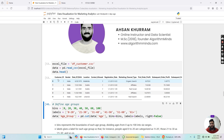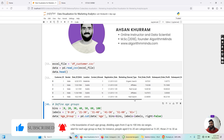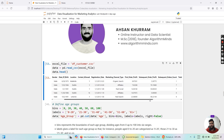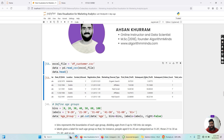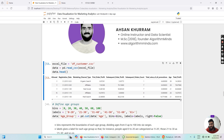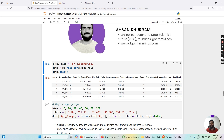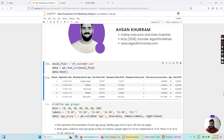You can see the first few rows of the dataset. We have a customer ID column with a unique ID for every individual customer, then the gender of the customer, date of birth, location, contact, registration date, and marketing channel type — indicating through what marketing means the customer was acquired, such as organic search or paid search via advertising. We also have first order profit, subsequent order profit, subsequent order counts, and total value for all promotions.